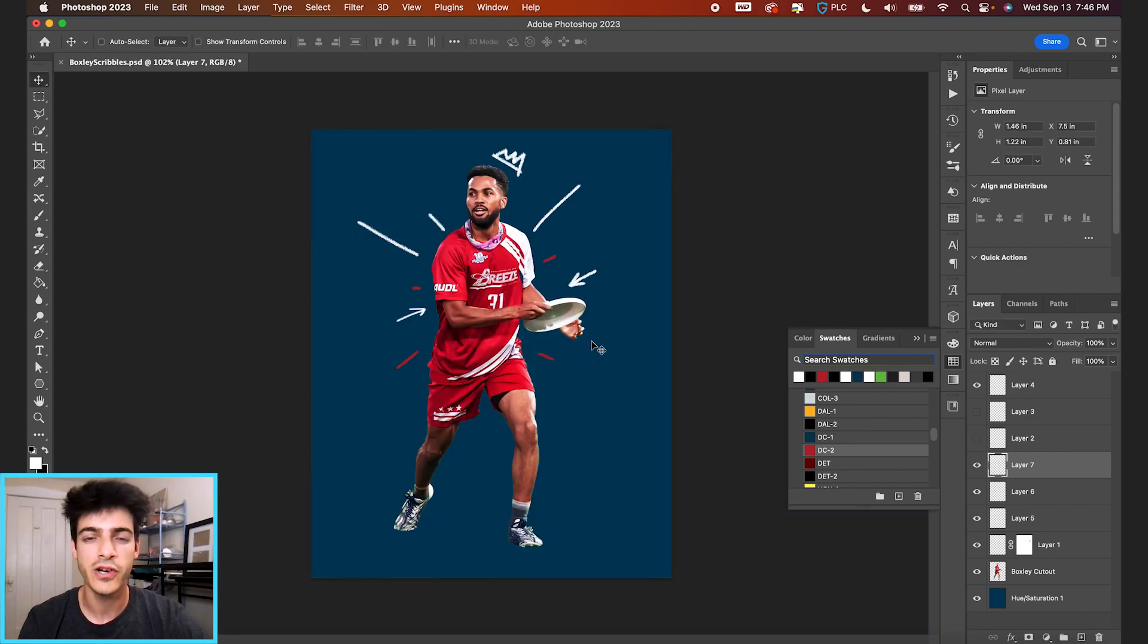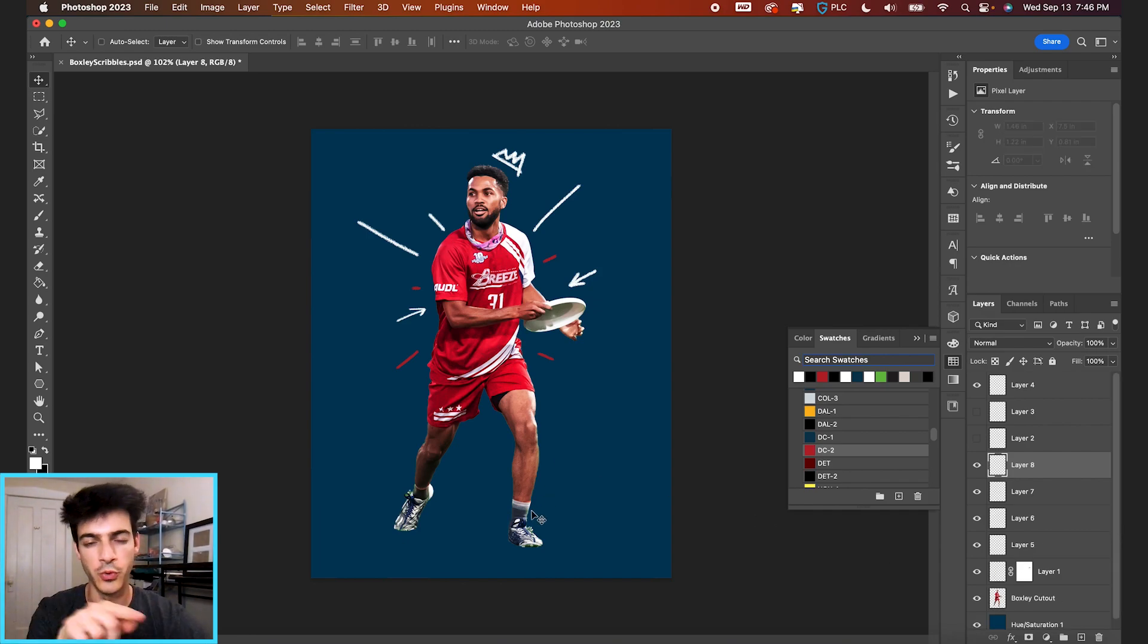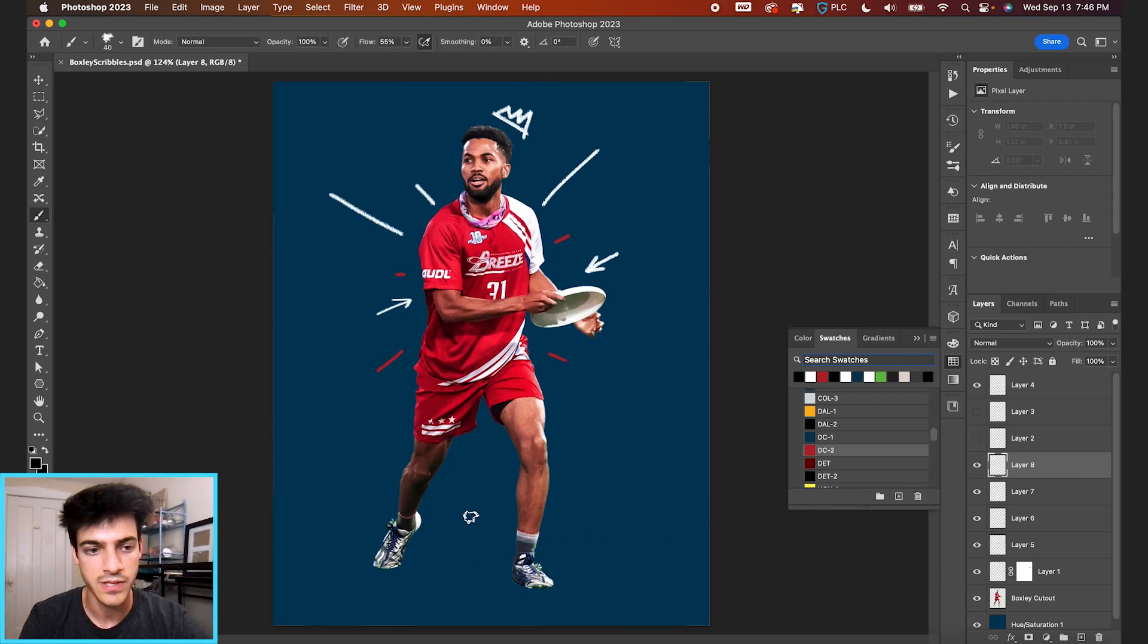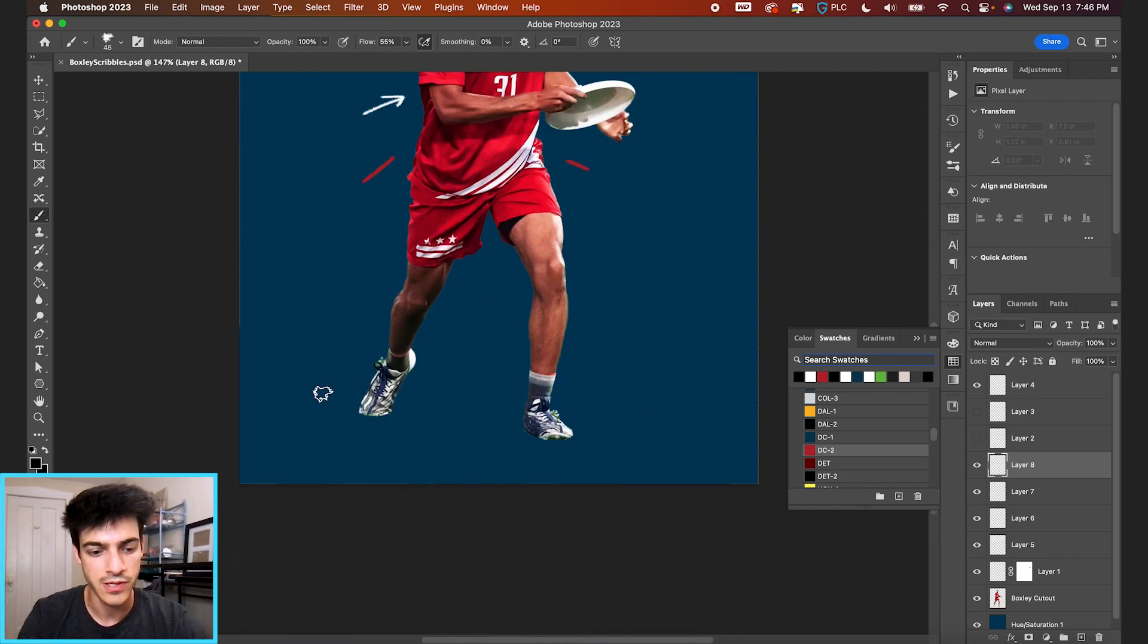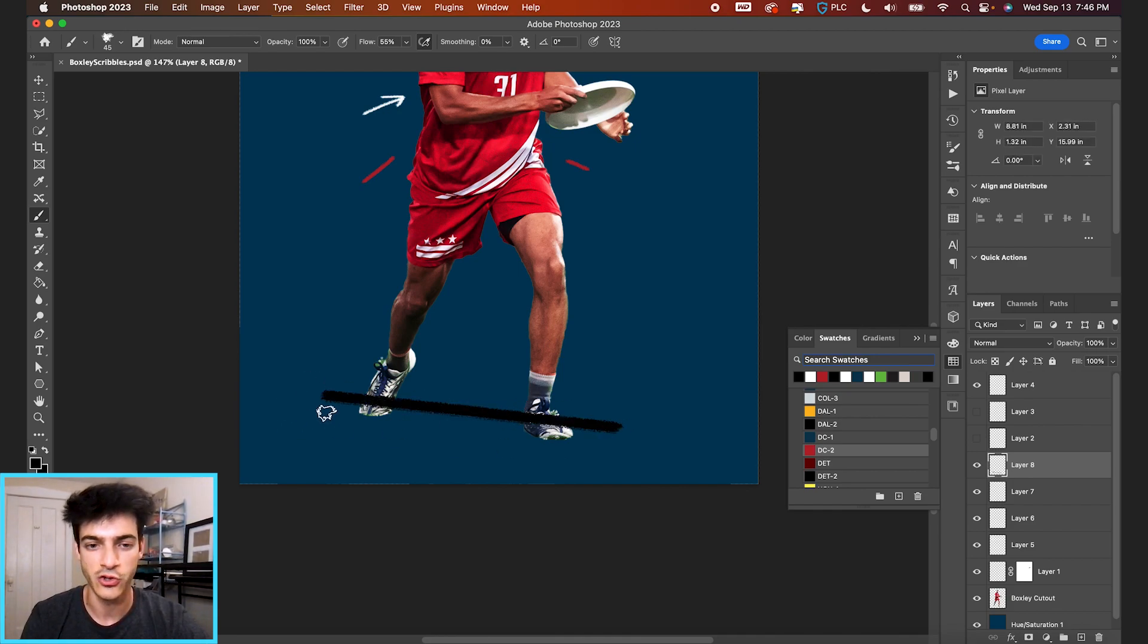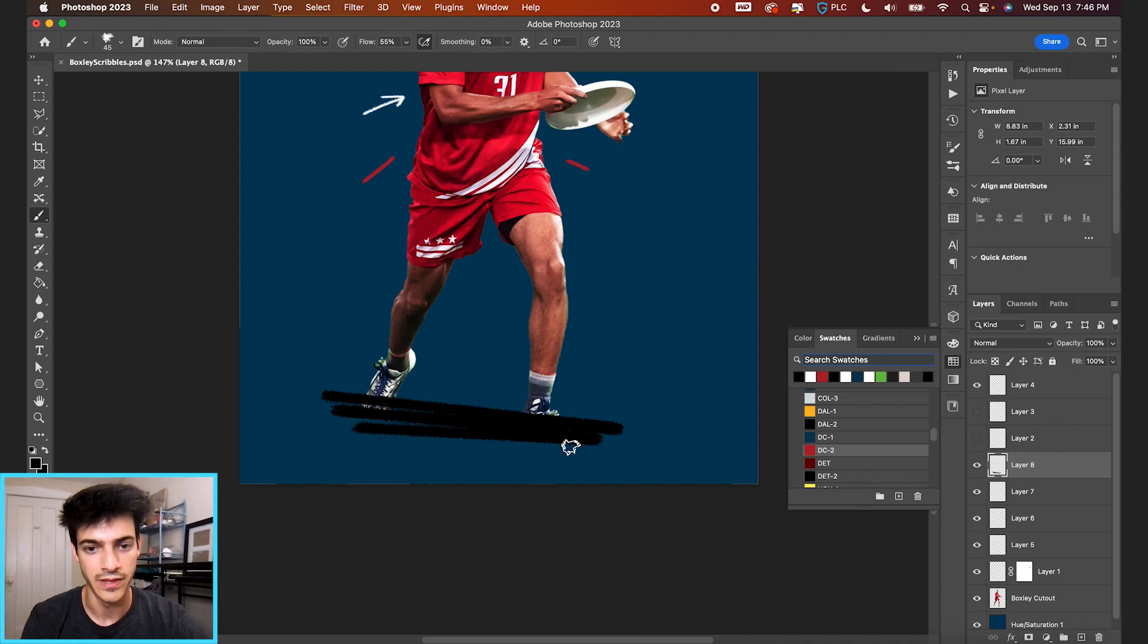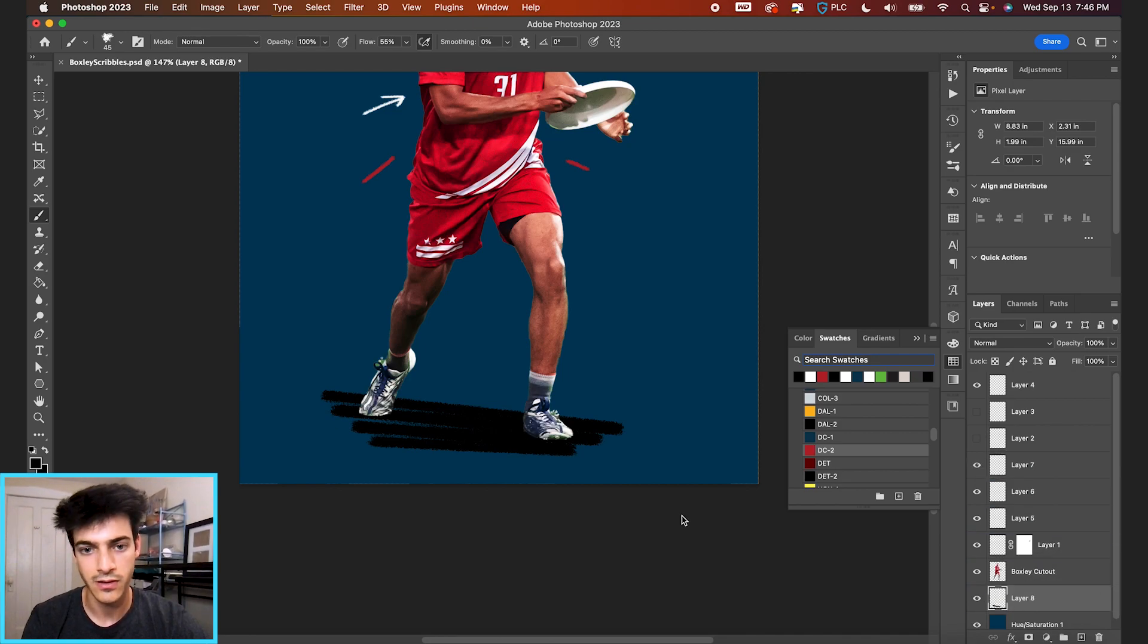One other thing you can do with brushes is you can draw in straight lines by holding shift. If I make a new layer, let's say we want to do an even scribble at the bottom to create kind of a foot shadow scribble effect. I can take a black brush, and if I just click once and then hold shift and click again over here, it's going to draw a straight line between those points. If I'm holding shift again and click back over here, it's just connecting these dots that I'm drawing.